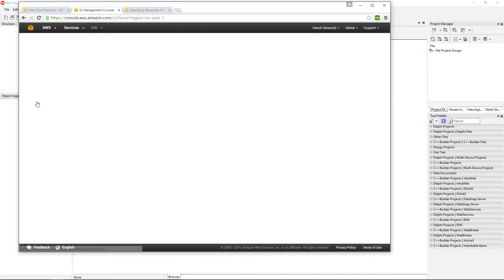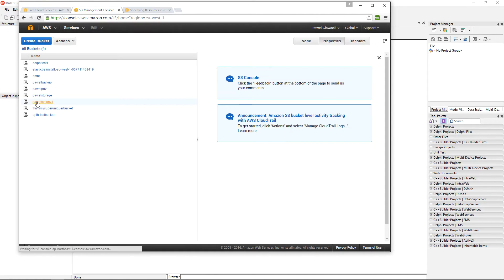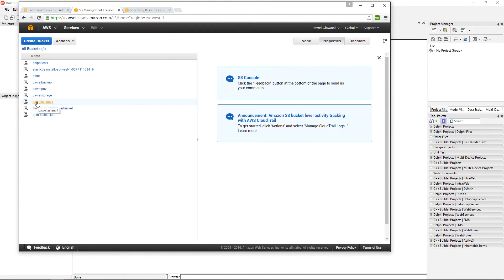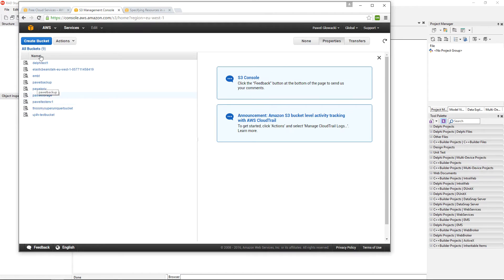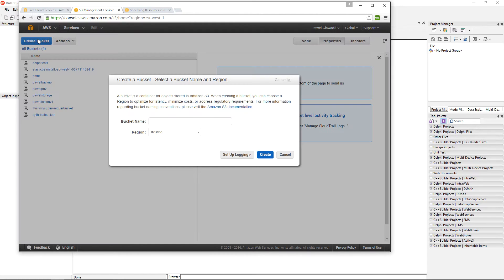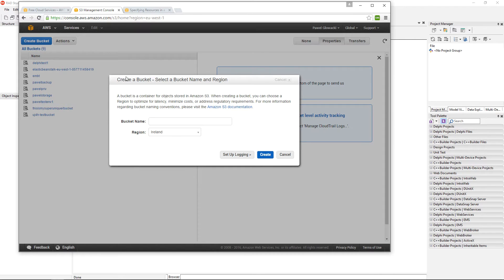We are going to create a bucket where we are going to store our data from our RAD Studio application. Buckets is a concept from Simple Storage Service. This is how Amazon Simple Storage Service organizes its data.